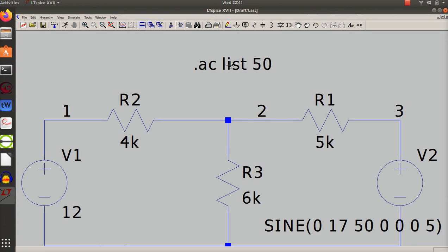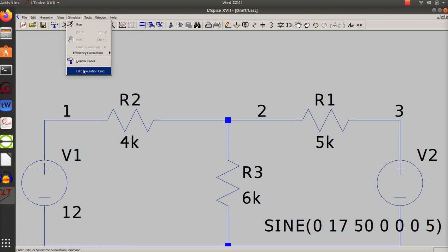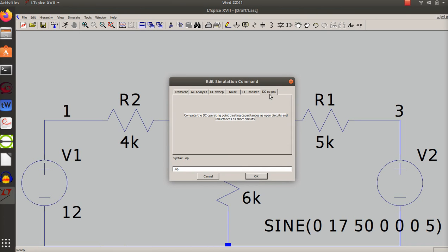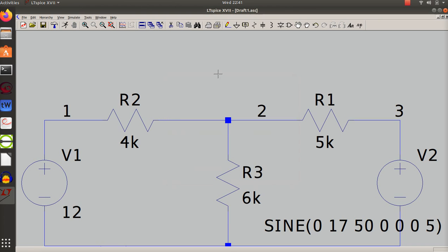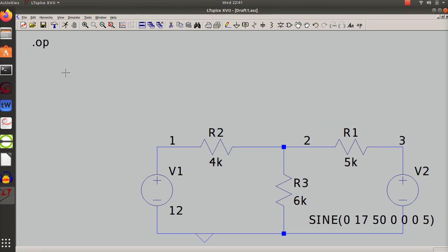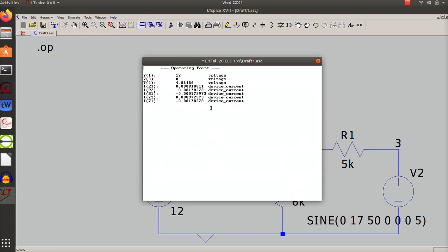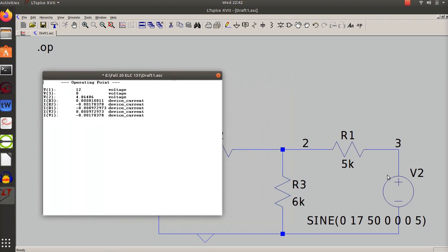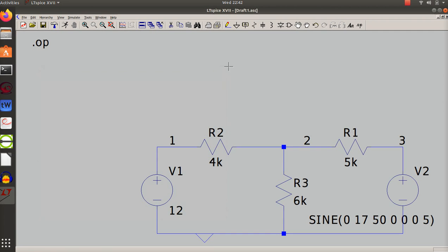I can do .op analysis. It will let me do .op - and if I run it, I think it's ignoring the AC voltage source. Yes, it's counting node 3 to zero as zero volts, so it's ignoring the sine wave source. I've got 12, 4.86, and zero, and then it's showing me the currents. So it did do DC operating point.